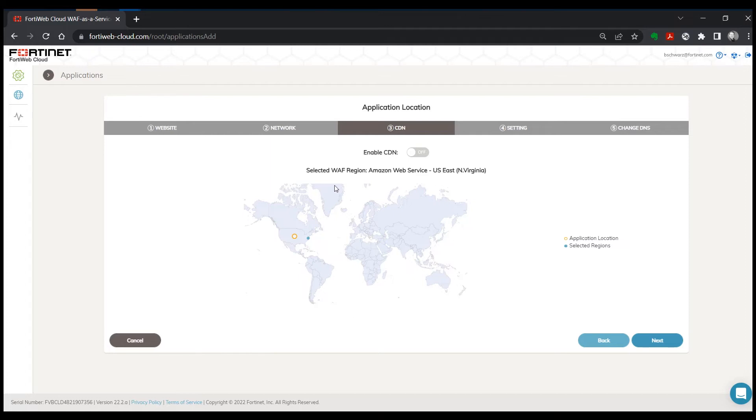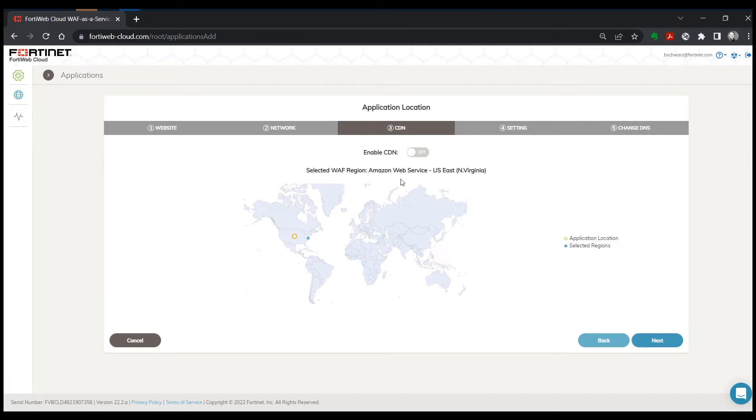Then it will determine what the best region to run the WAF out of. In this case, this application is not actually hosted in AWS, but it determines that we'll get good service from the AWS East region.